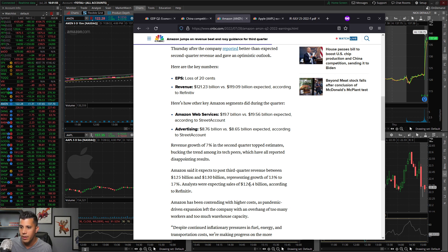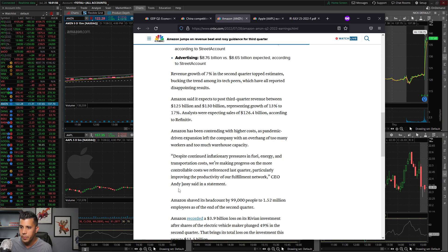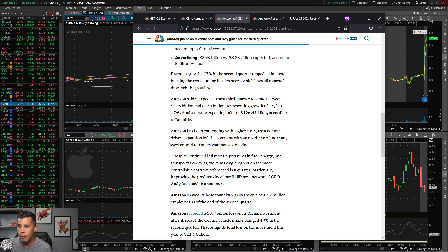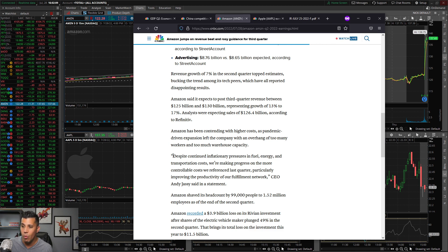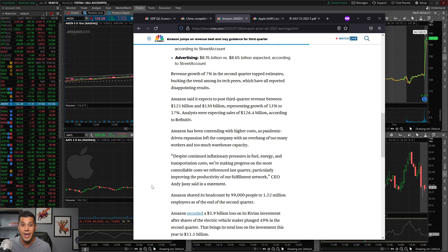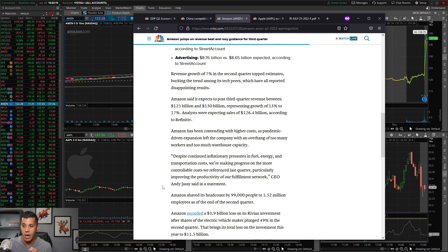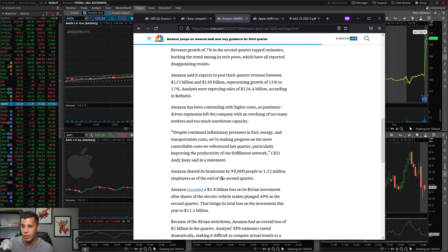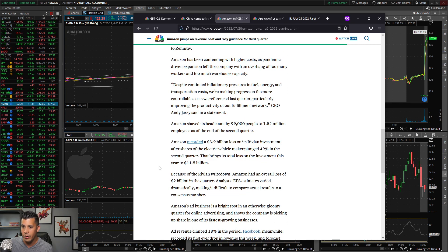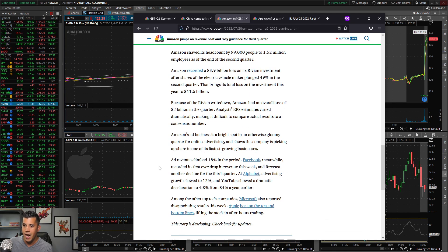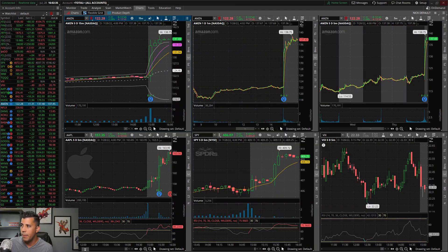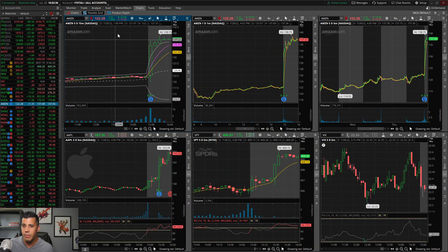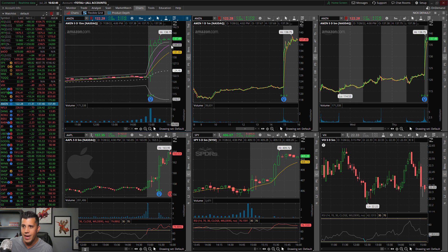Despite continuing inflationary pressures and fuel, energy, and transportation costs, we're making progress on the more controllable costs, particularly improving the productivity of our fulfillment network. Amazon shaved its headcount by 99,000, so they did cut jobs last quarter. They're trying to control what's going on here. They also recorded a $3.9 billion loss on Rivian, which was another disaster on the books. Ad revenue climbed 18 percent in the period. Amazon's ad business is looking up.